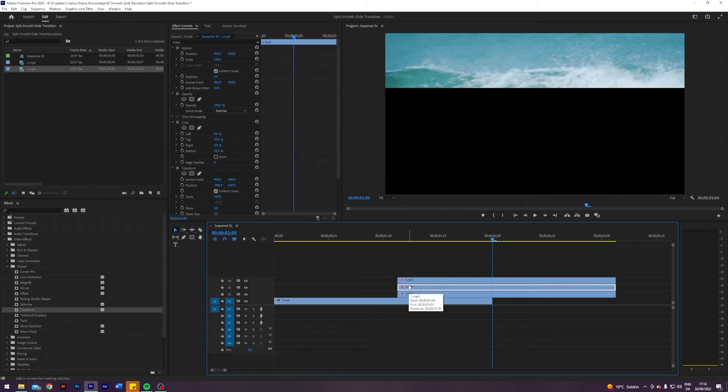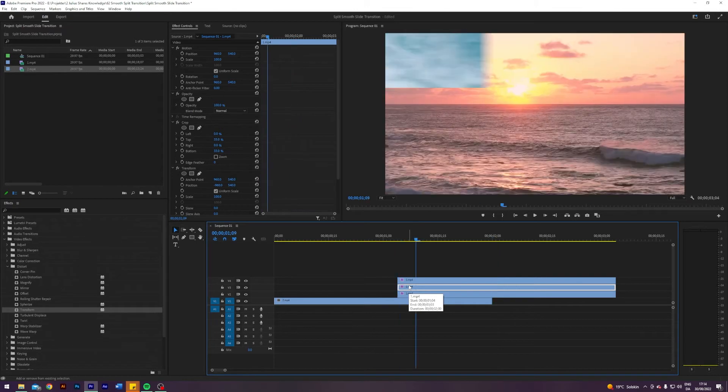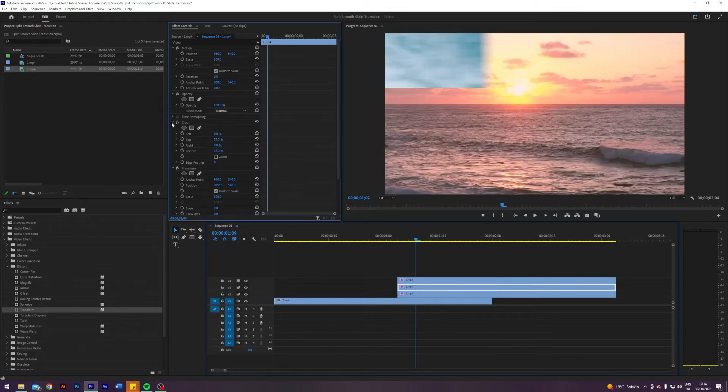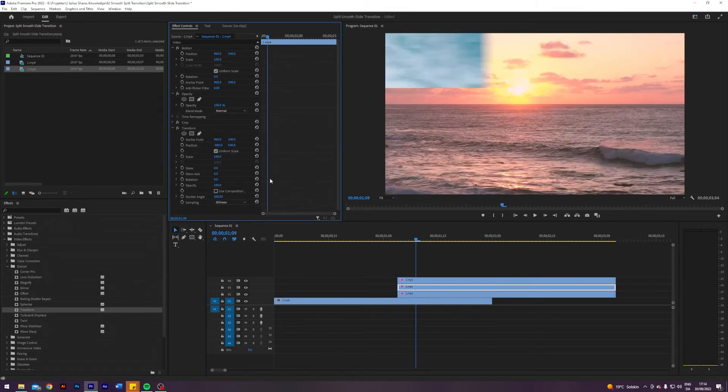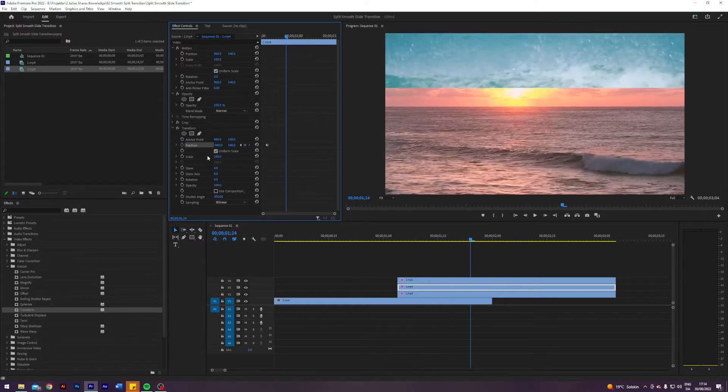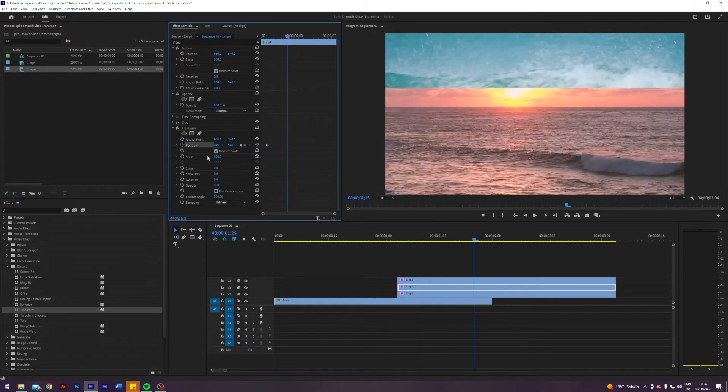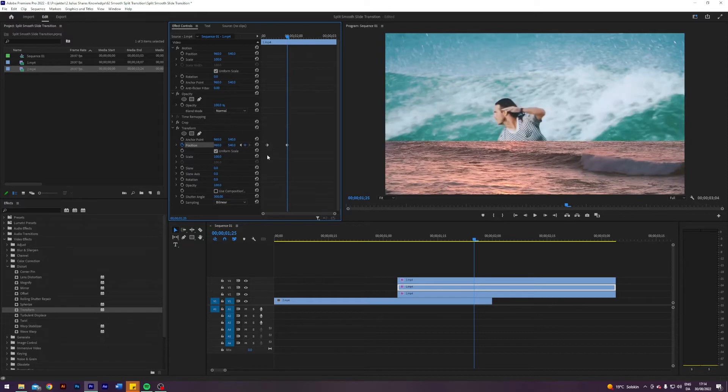But I'm going to start five frames later. So I go five frames from where it starts, enable keyframes, and then 16 again, 1, 2, 3, 16, return to position.